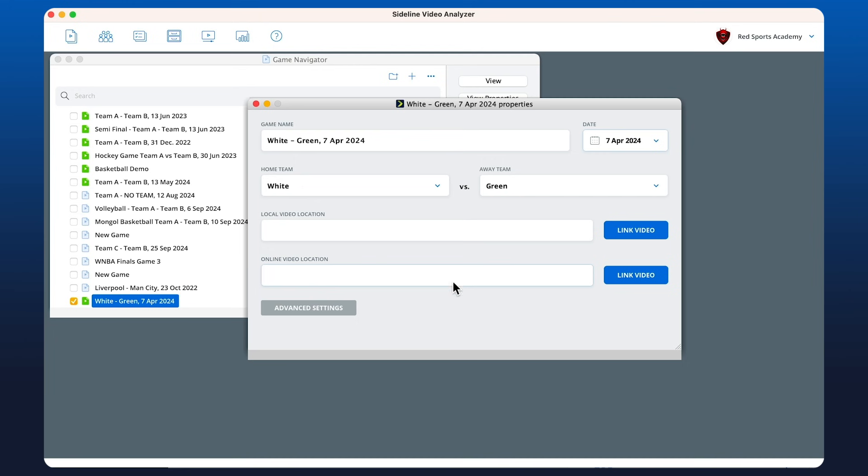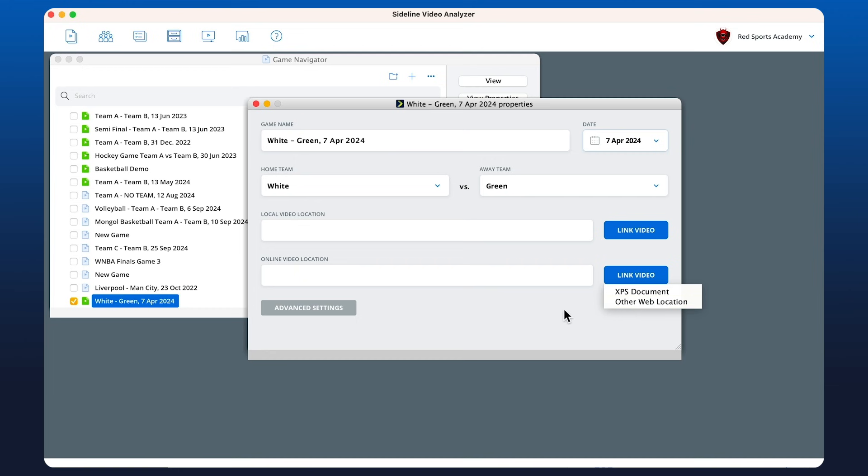You can click this button here to choose somewhere in your documents, or if you have another web location, you can paste the URL in here as long as it ends in .mp4. Here I've got some footage from Vimeo.